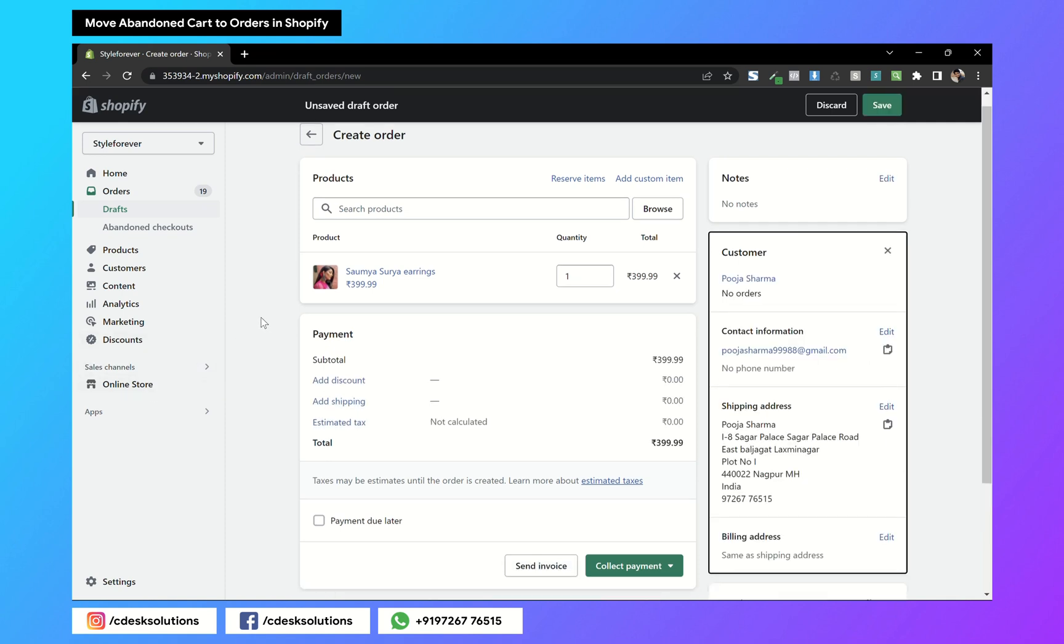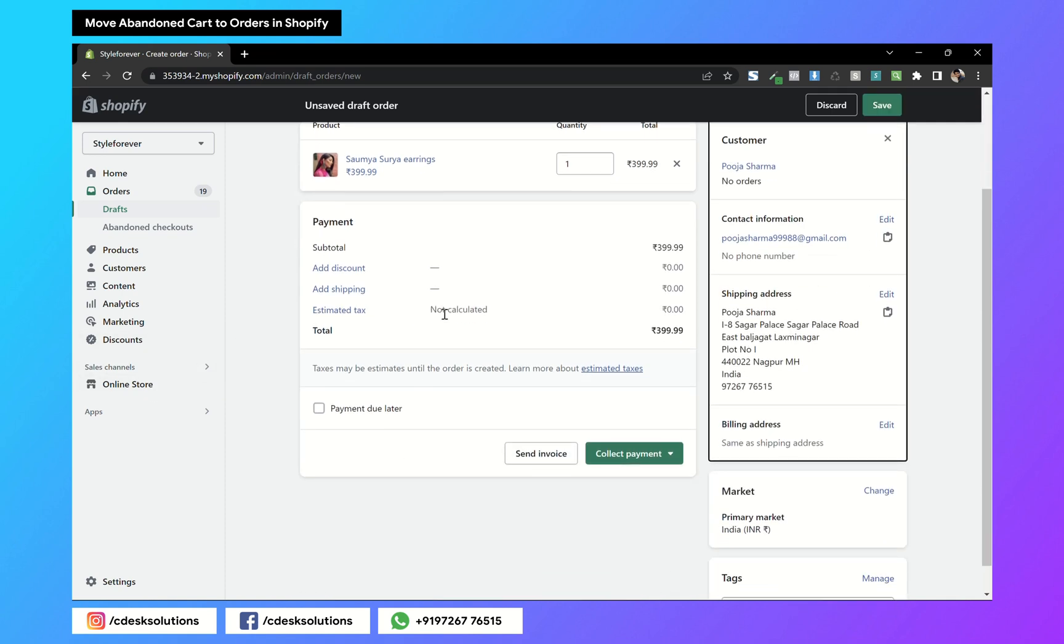After that you can add discount, shipping method, and the tax information here.